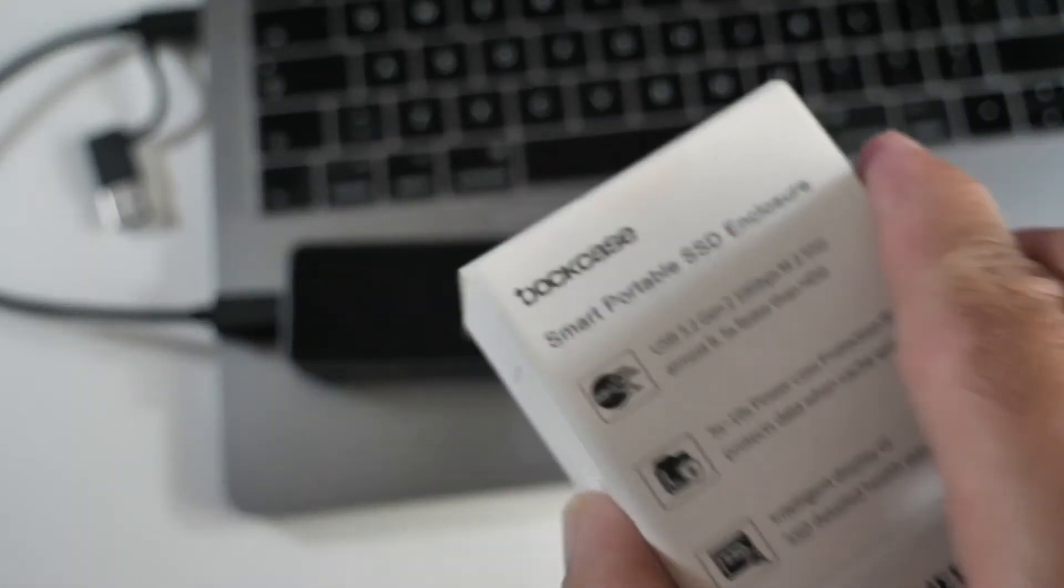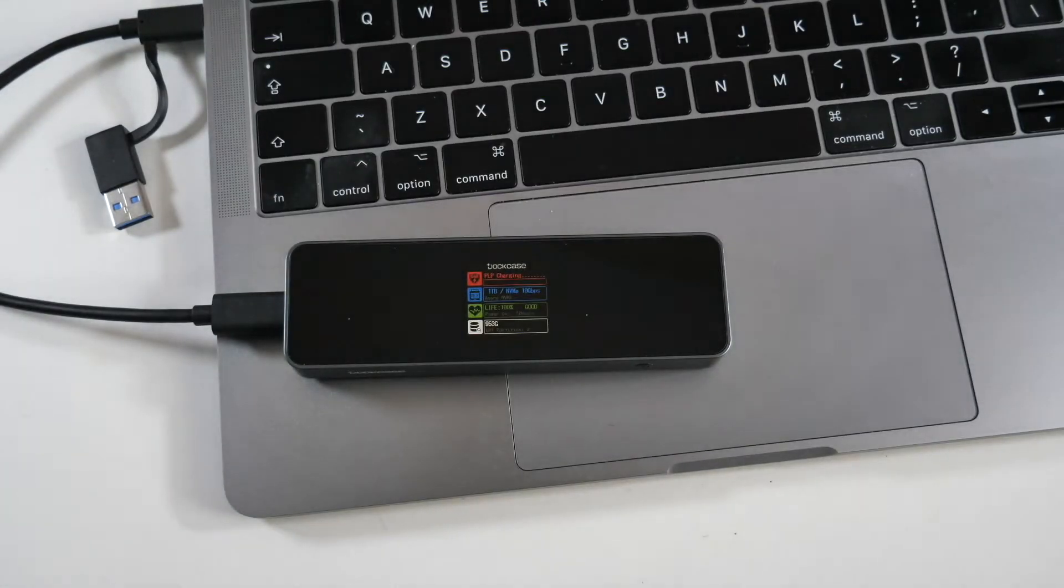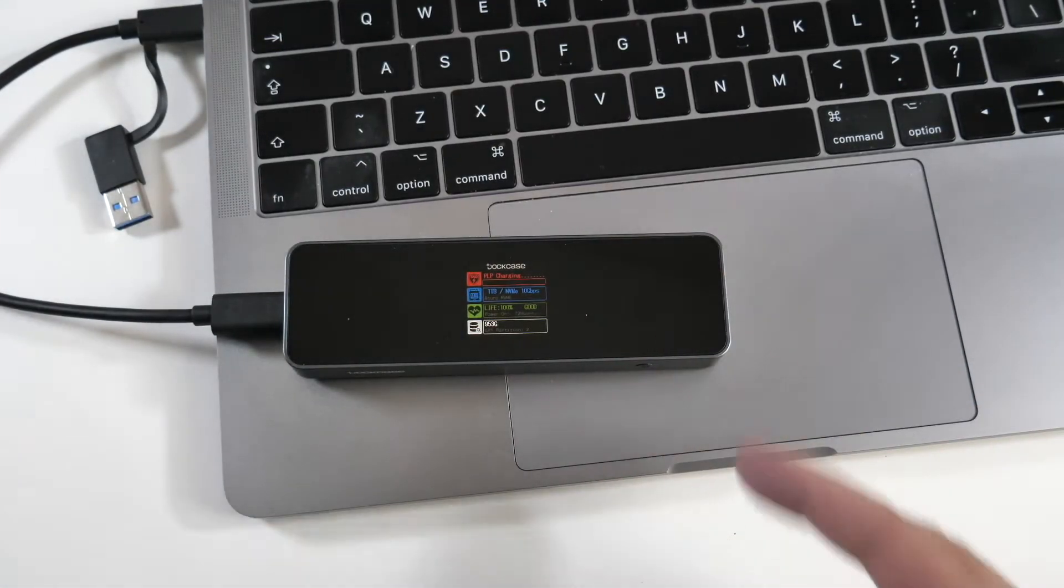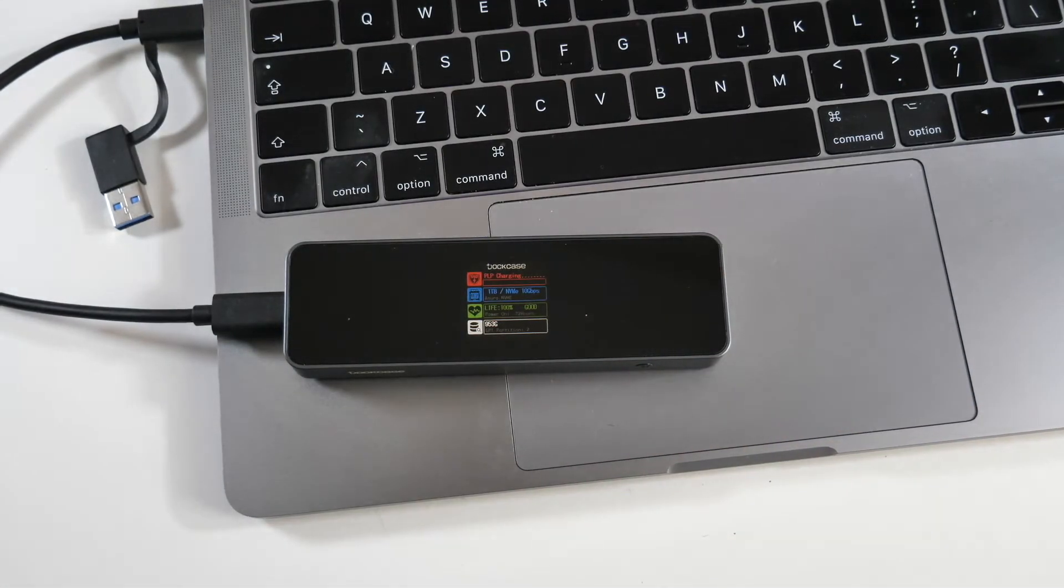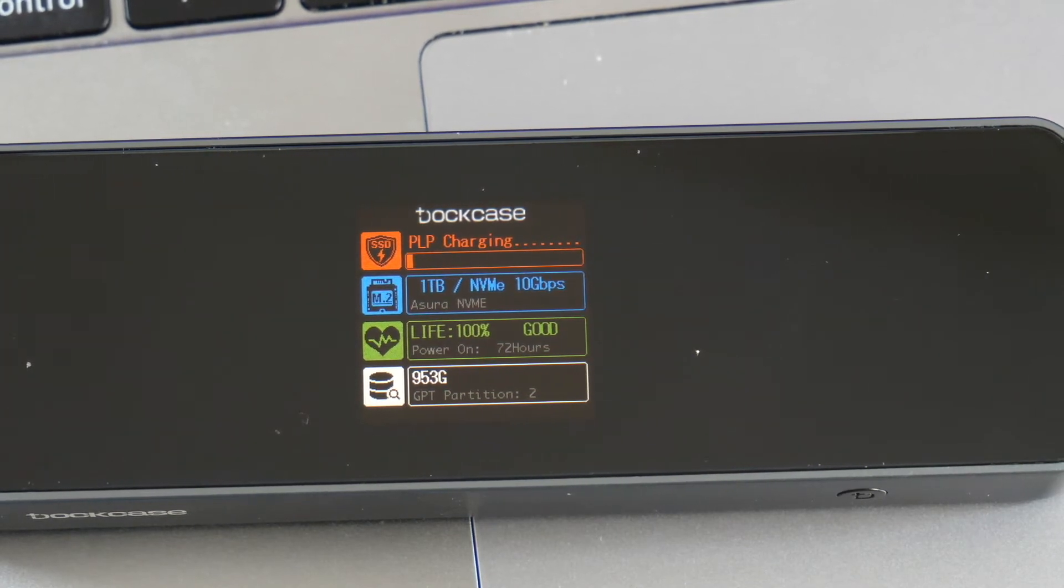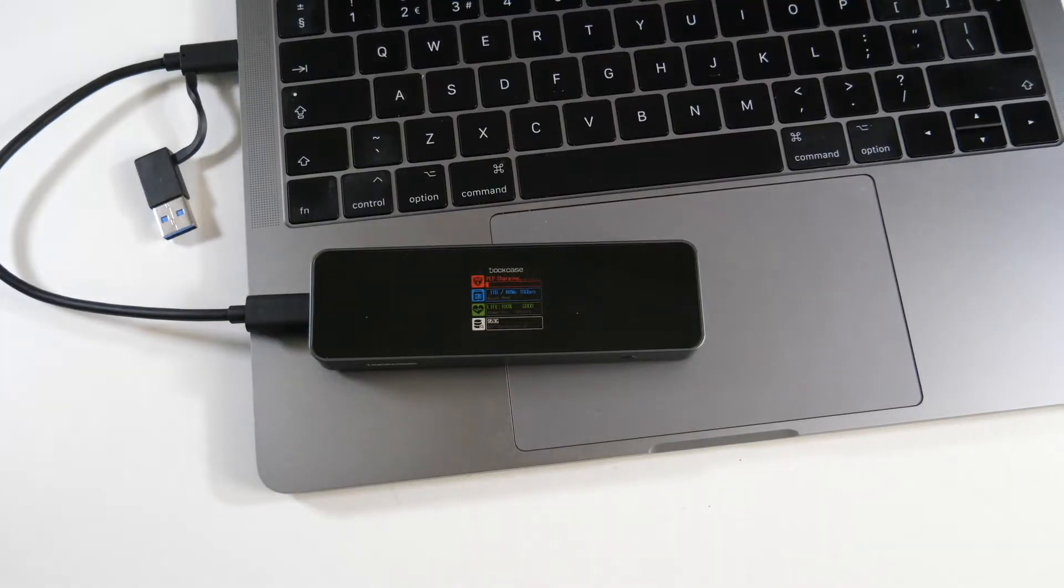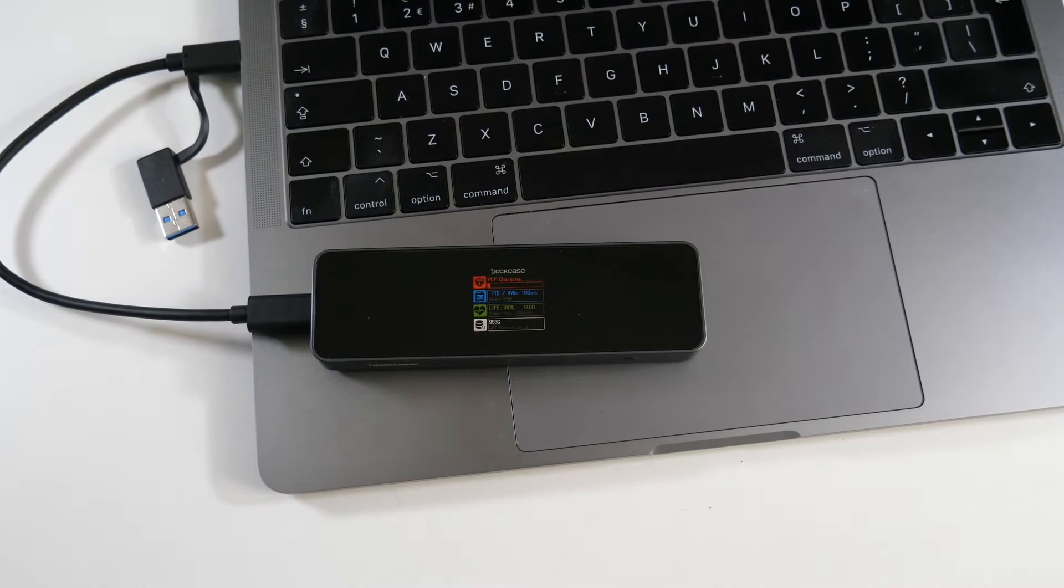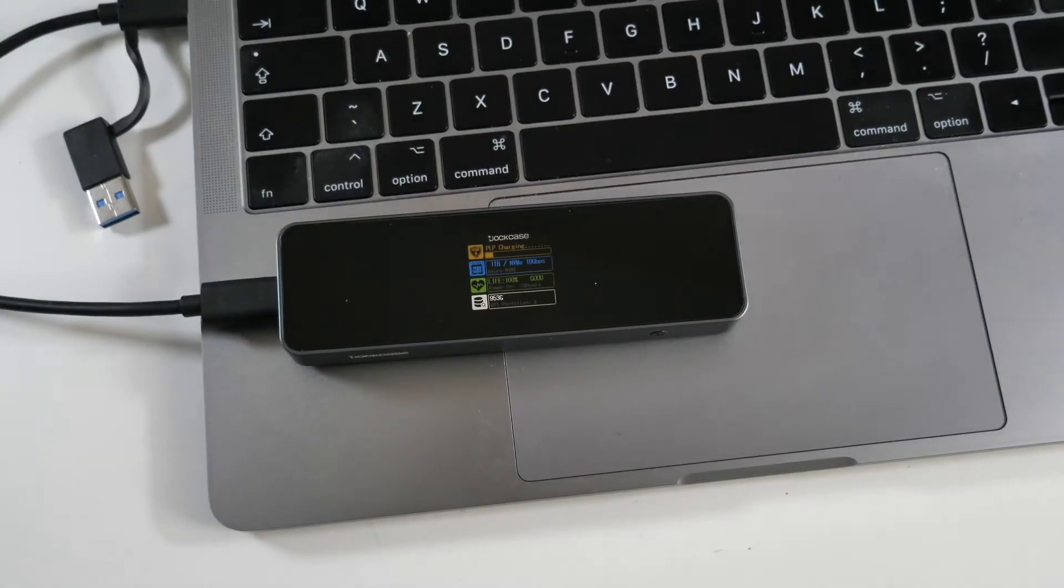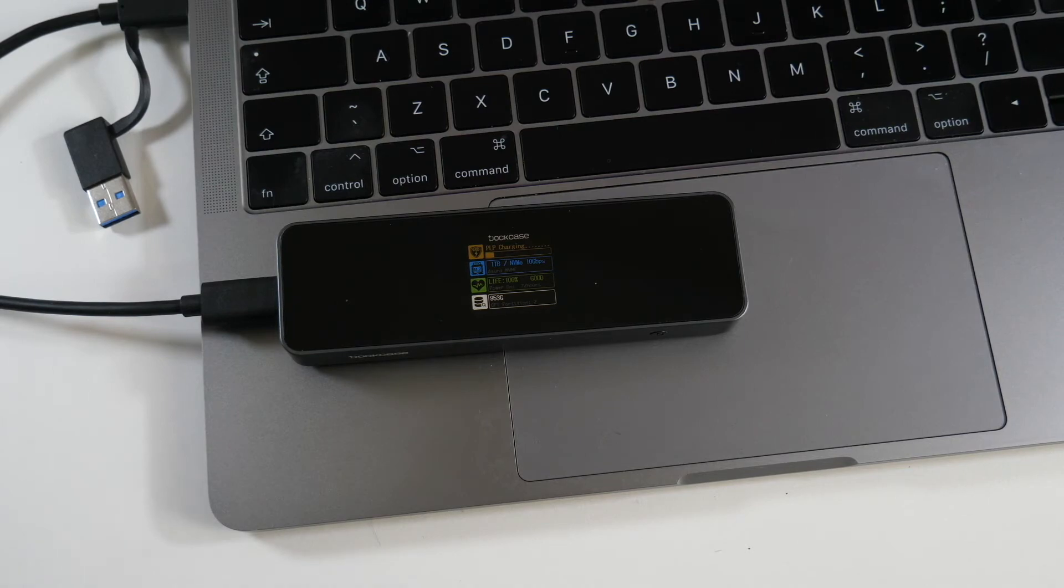Now the makers DockCase are calling this the safest SSD enclosure you will ever need. If there's any issues or problems with your hard drive it will let you know, so you can make a backup in good time. This product is designed to protect large amounts of data that a normal SSD enclosure can't do.